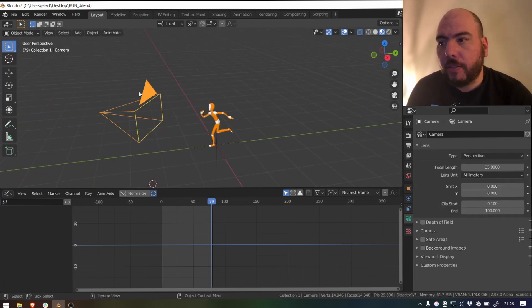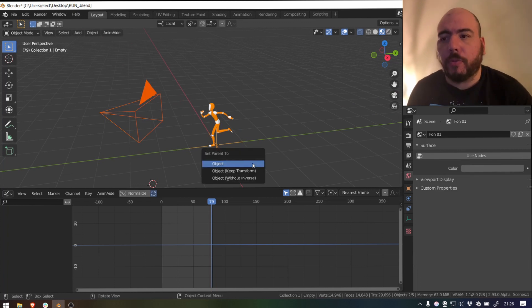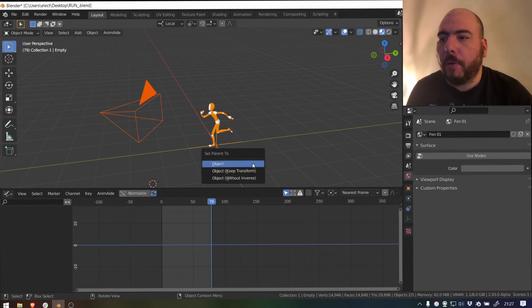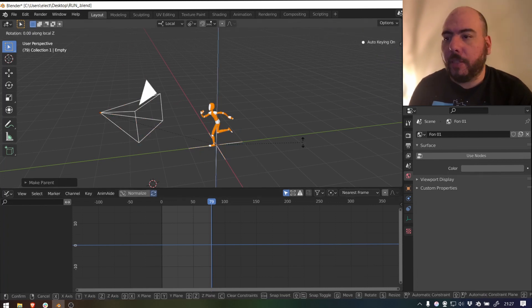And then just as easily select your camera, select that object and press Ctrl P and parent it. That way now when I rotate that object, it will rotate the camera. Super easy.